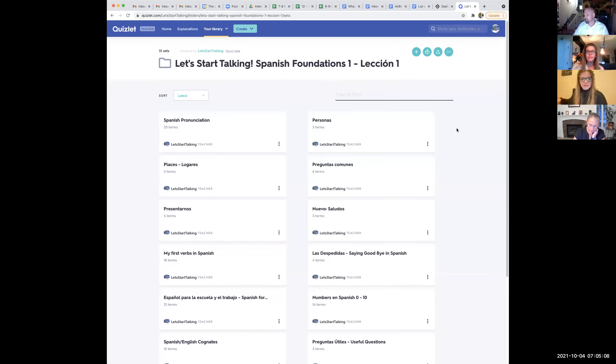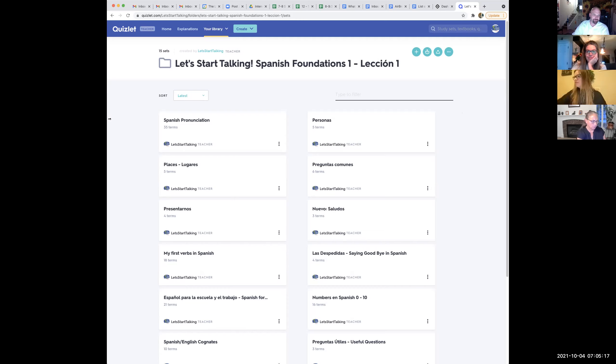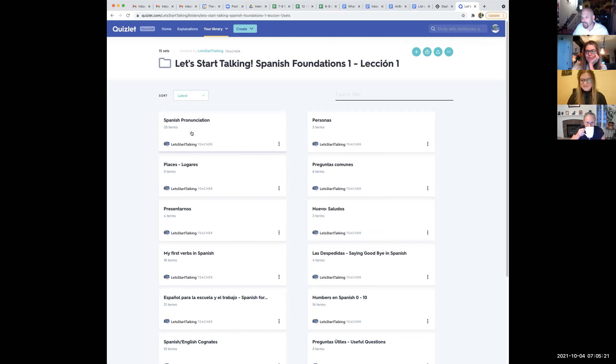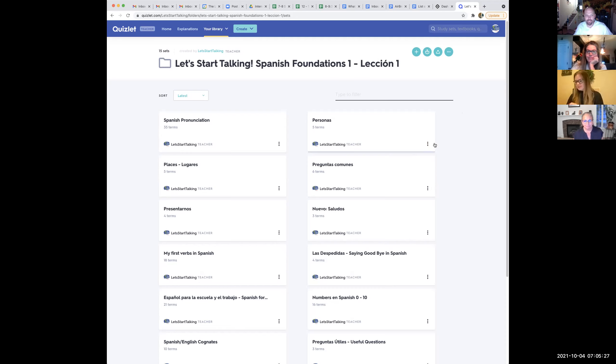Let's go ahead and get started. Bienvenidas a todos, a todas. So before we get started with the actual lesson, I just want to go back and cover some of the basics. I know, Carly, it's been two or three weeks since we had our last class. I'm pleased to introduce you to each other. We have Sky, Carly, and Leah on the class with us today. Good morning and welcome everybody.